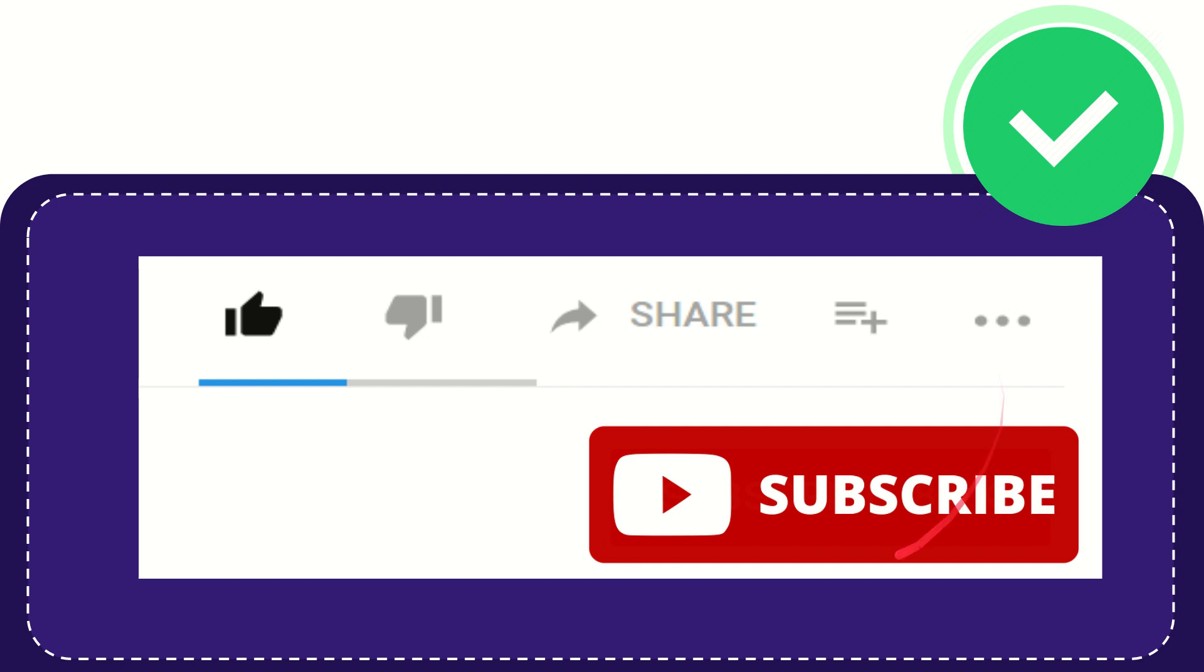And yeah, don't forget to subscribe. I think that's all of it. Thank you so much for watching this video and see you again in another video. Bye-bye. See you again.